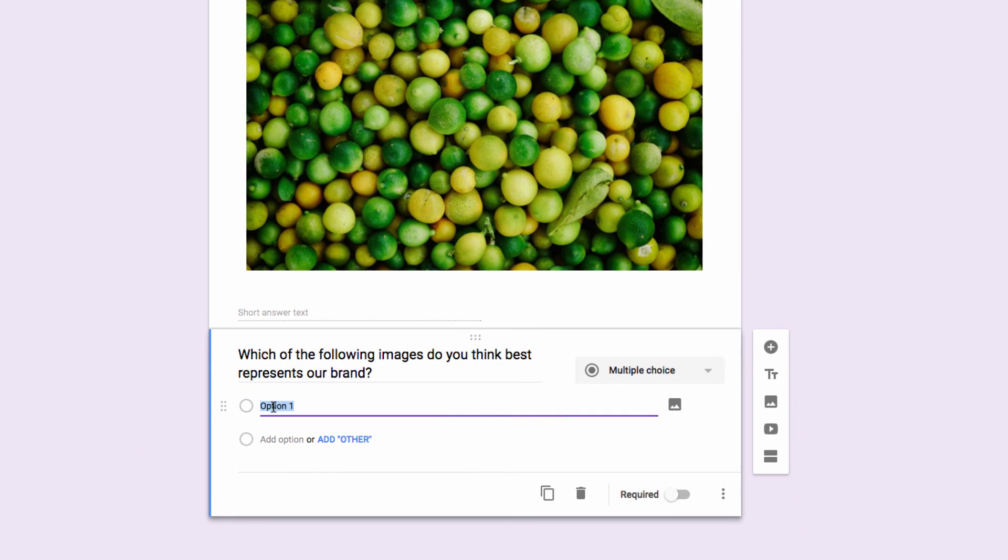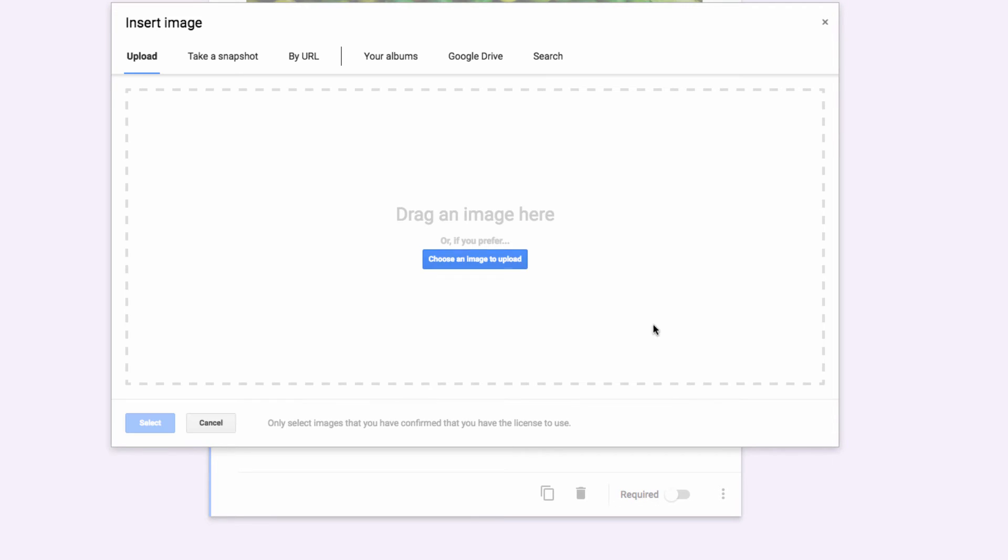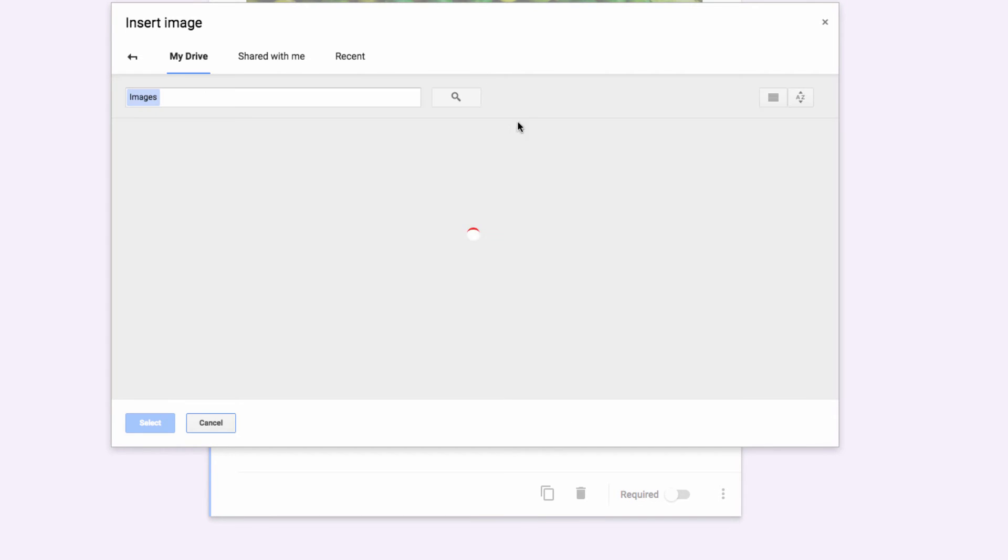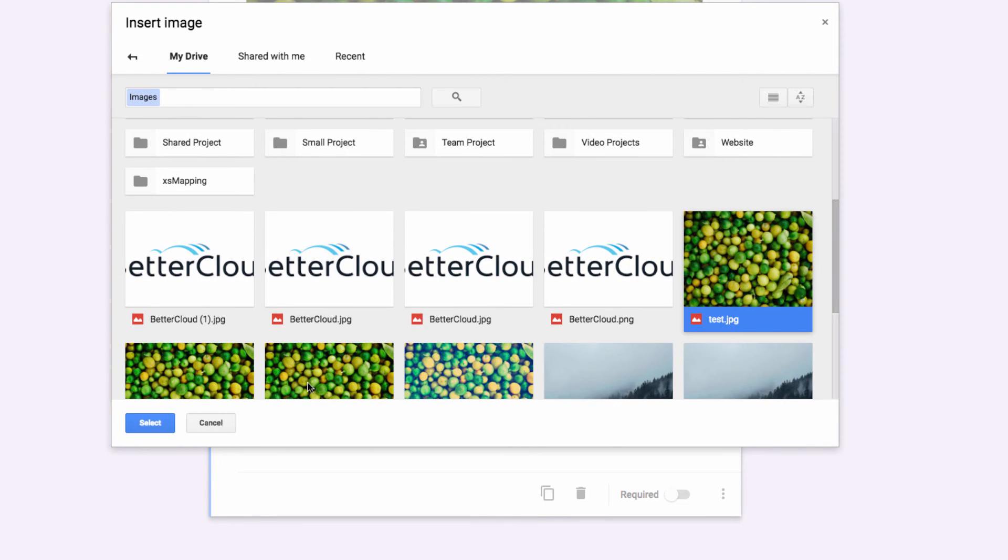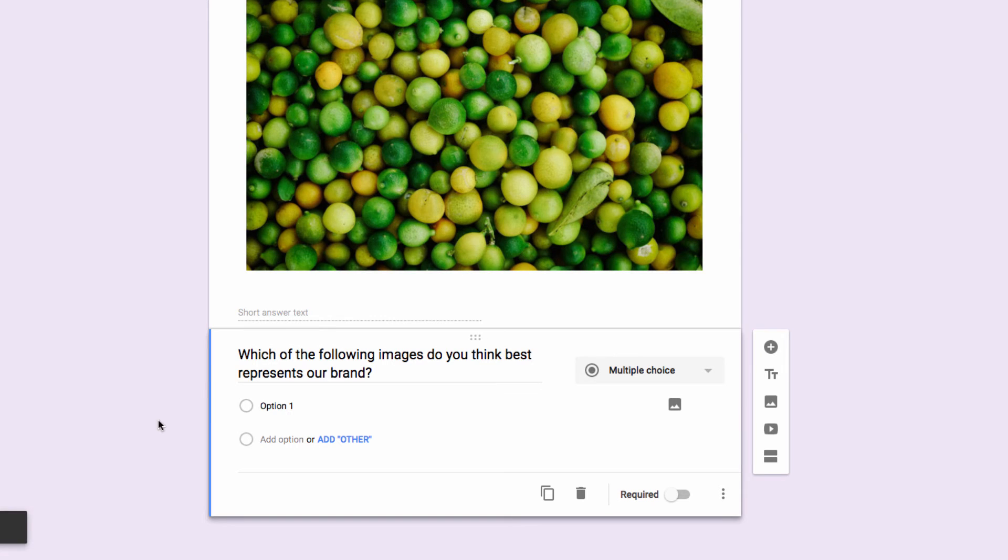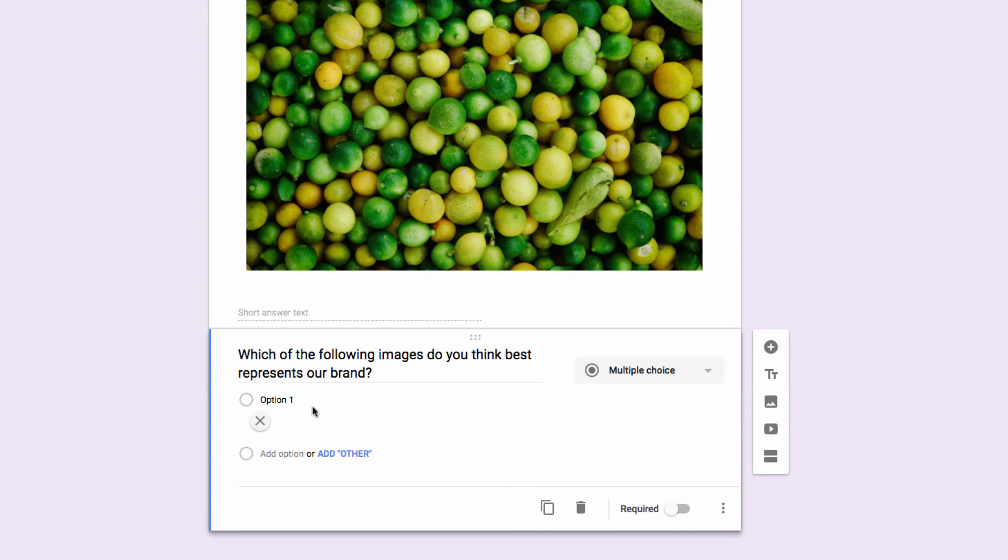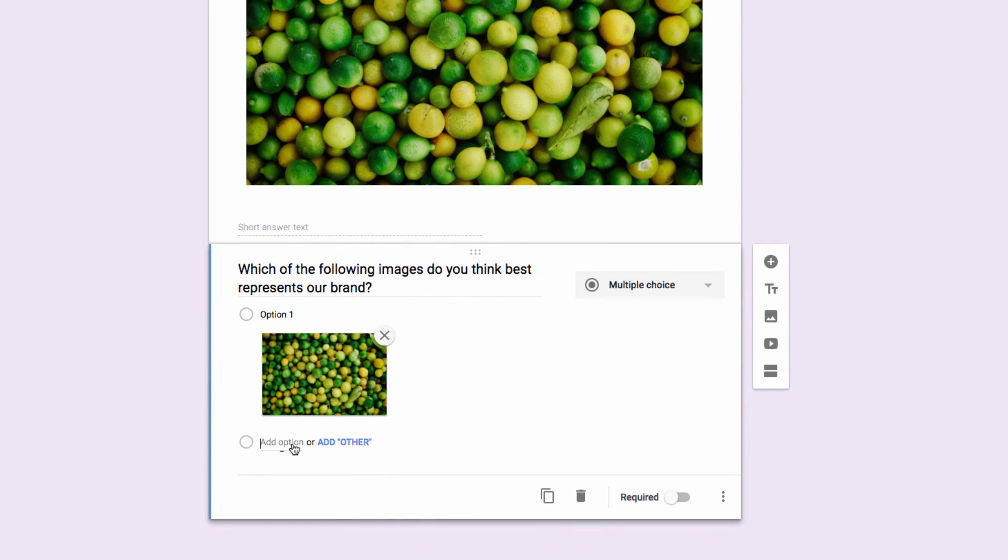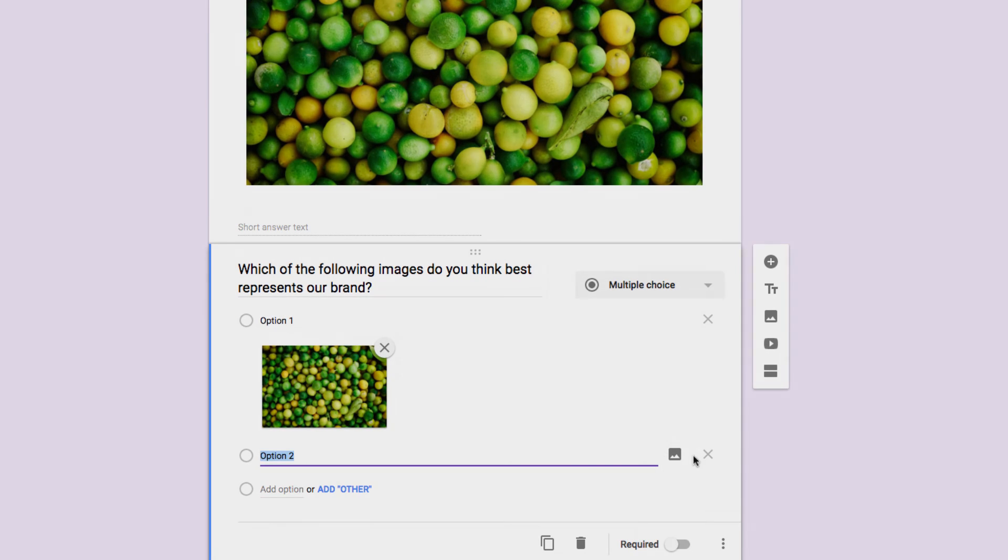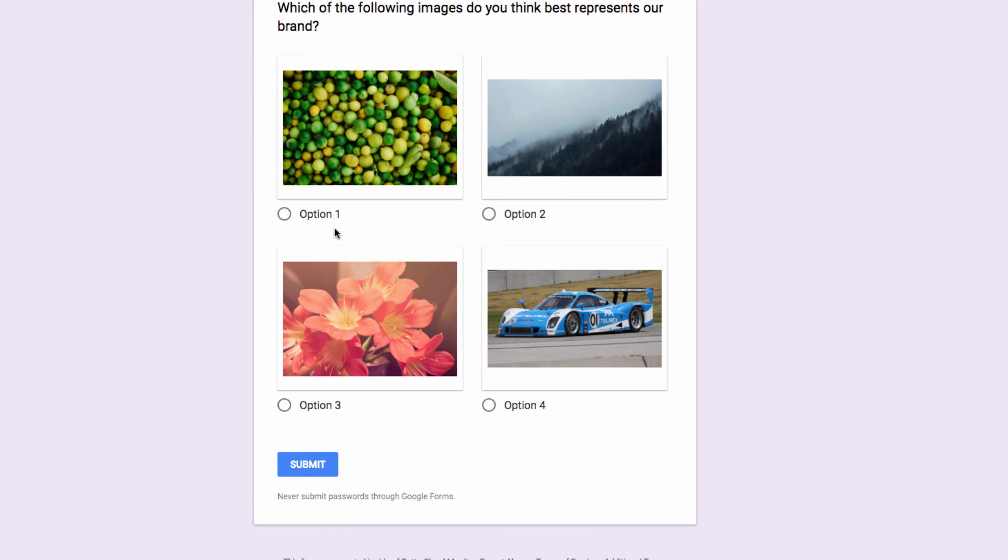Here, I'm going to click into the first answer space, and then click the image icon on the right-hand side. Here, I can actually set up the various image options as the answers in my multiple-choice question. So if I just skip forward a bit, you can see I have a standard multiple-choice question, but instead of text, each possible answer is an image instead.